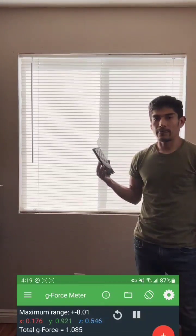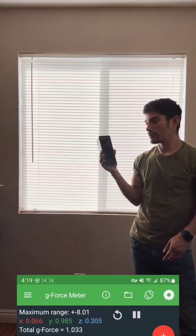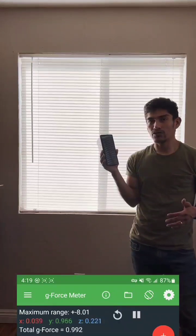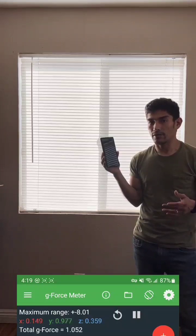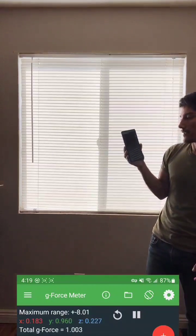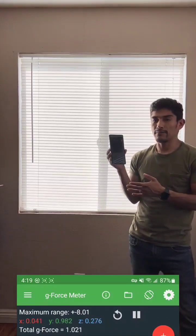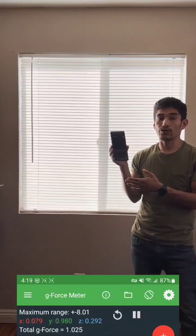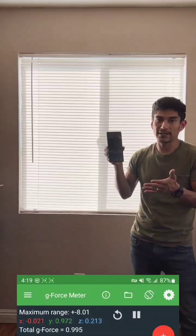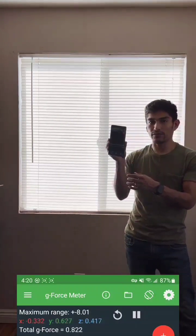In this one I'll be using an app called Physics Toolbox Accelerometer, but you could use any accelerometer to replicate this test. What an accelerometer does is it measures the acceleration of the device — it's in the name. In this case we're using the phone's accelerometer.